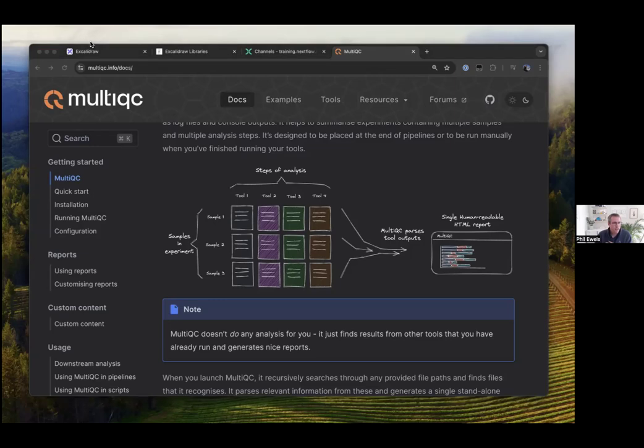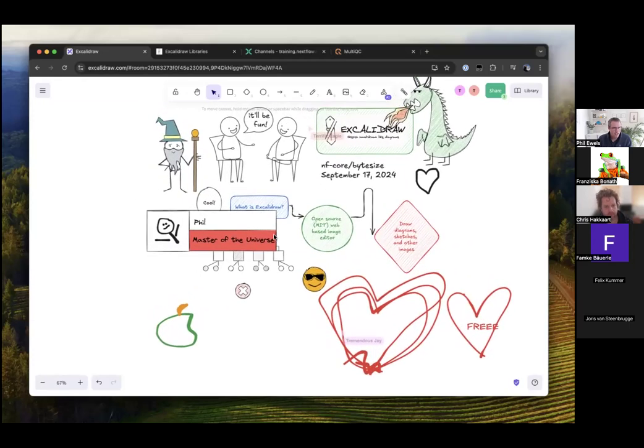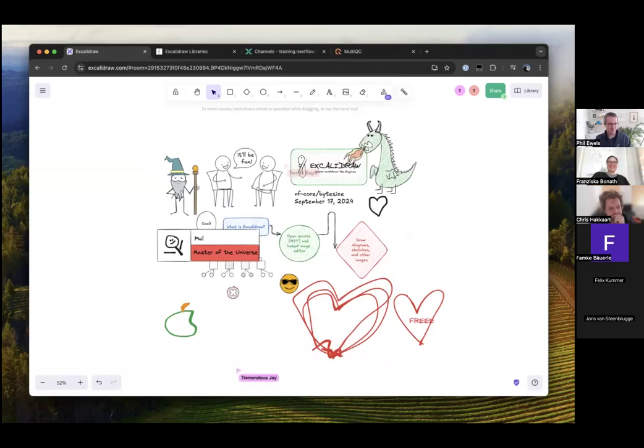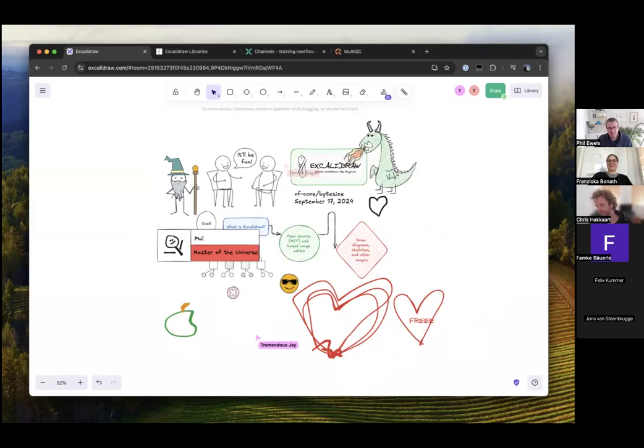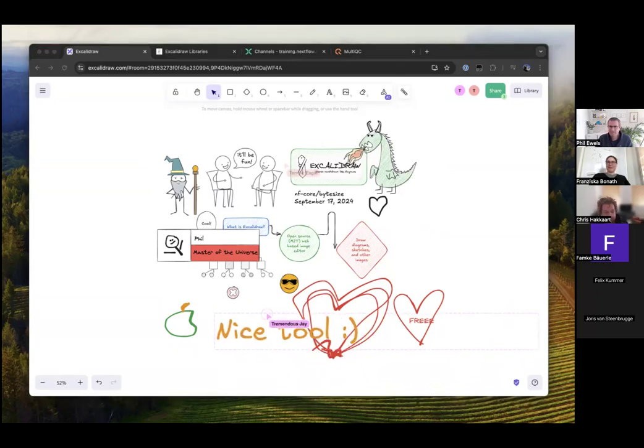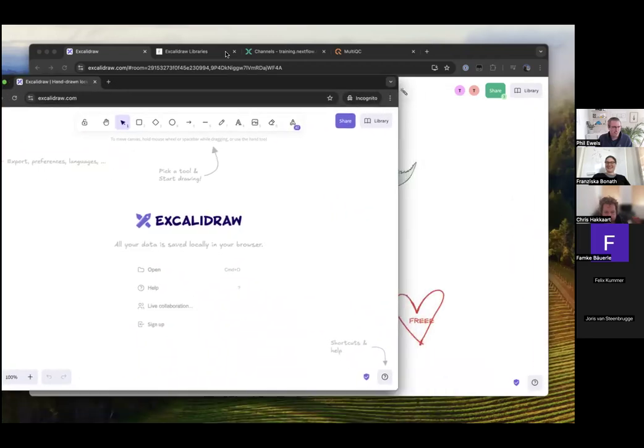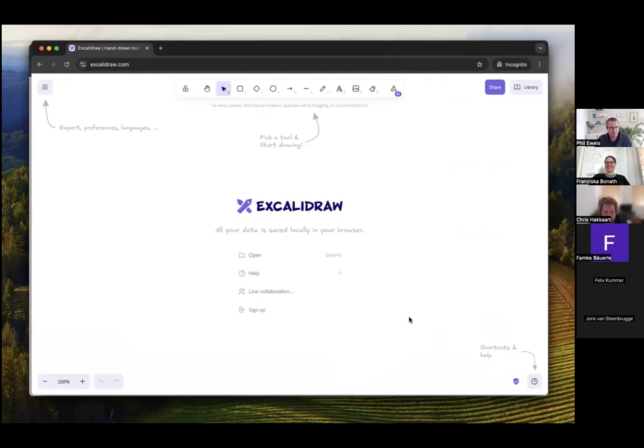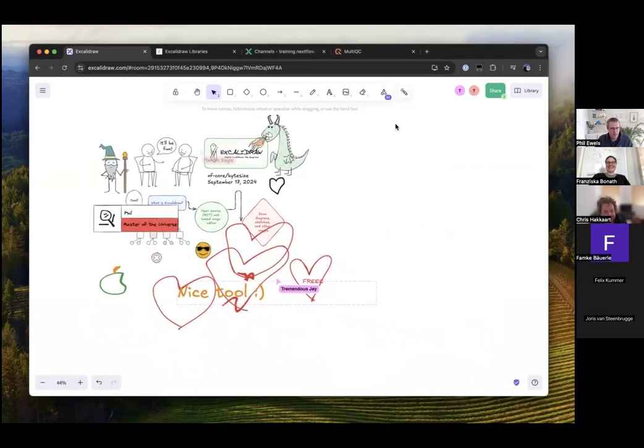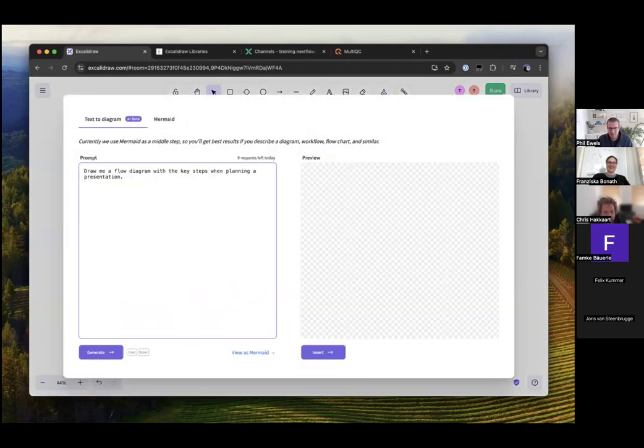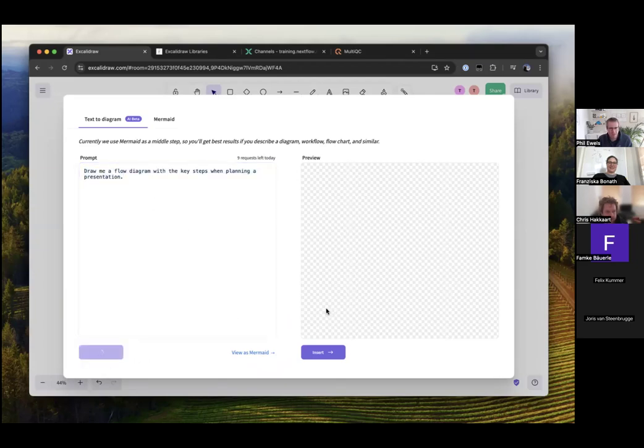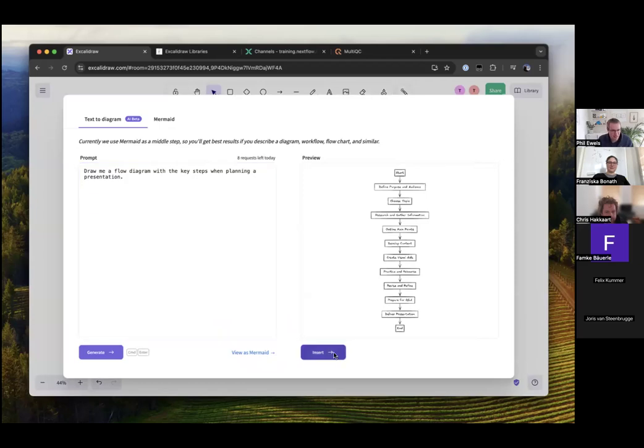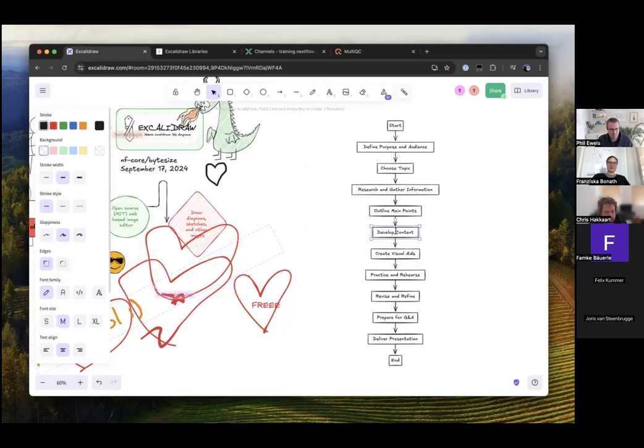With that, head back to our collaborative whiteboard of joy. I was going to show you some AI stuff. Because, you know, everything's AI these days. I'm going to say text to diagram. Throw me a flow diagram with the key steps when planning a presentation, which I clearly didn't do very well. And it goes off and it builds some image for me, which I can just drag and drop and edit as necessary. Pretty cool.